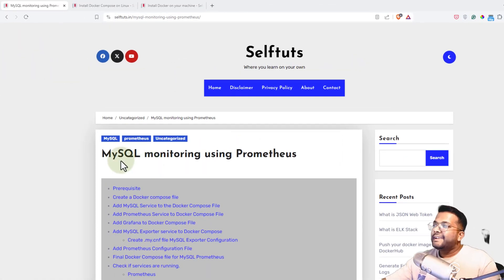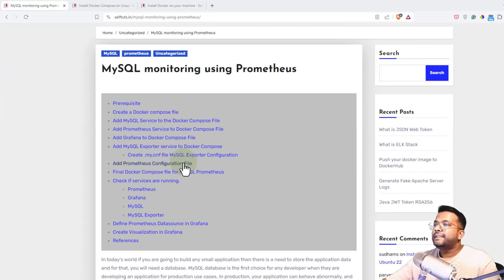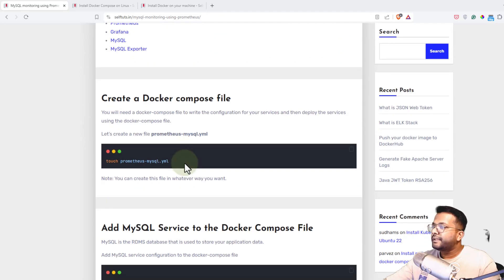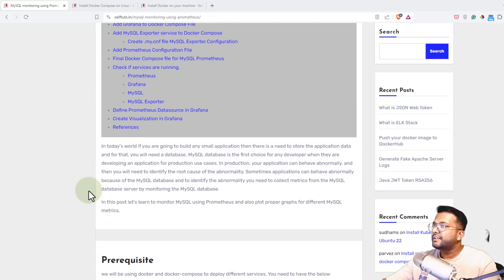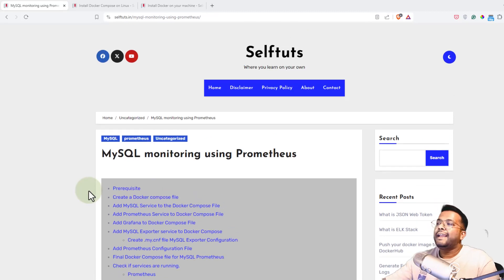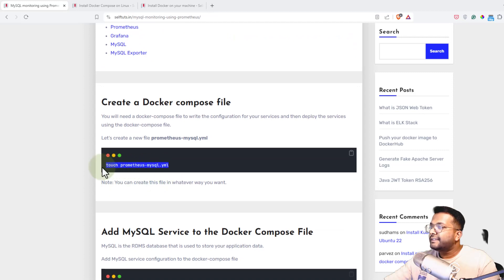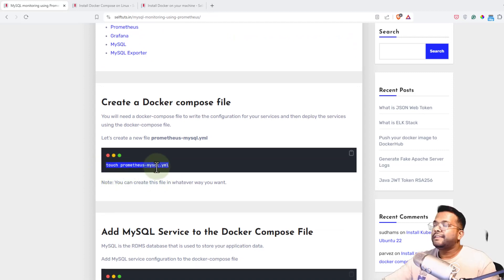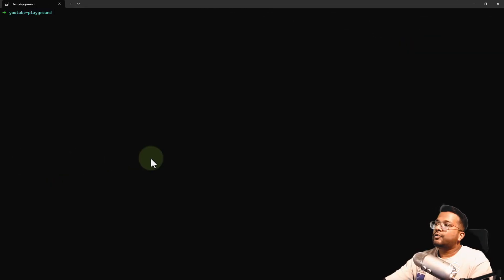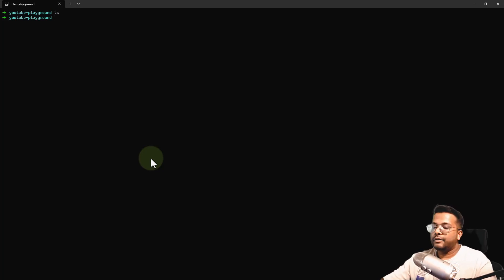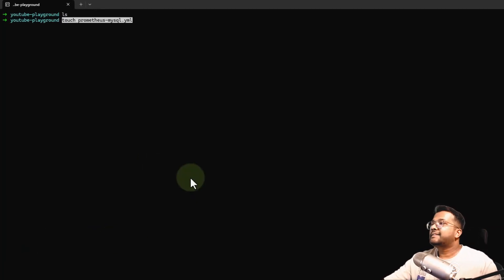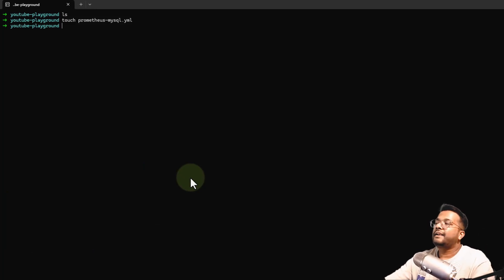I have already created a blog post on MySQL monitoring using Prometheus — if you want to copy-paste configurations you can use that. I'll put it in the description below. The first thing to do is create the Prometheus MySQL YAML file. I'll go to my terminal — I'm inside the YouTube playground folder — and use the command touch prometheus-mysql, then hit enter.